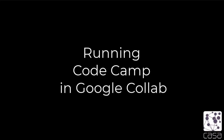Hi, welcome to the Google CoLab instructions. We're going to talk you through quickly how to set up CodeCamp with Google CoLab.